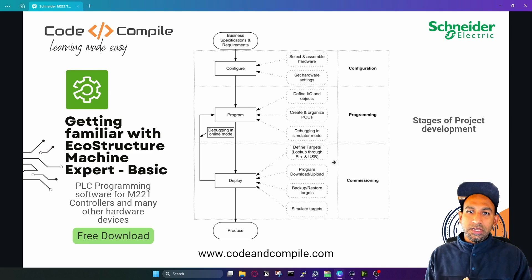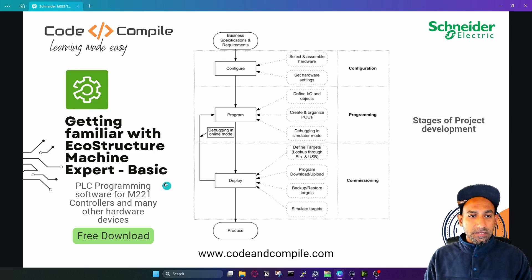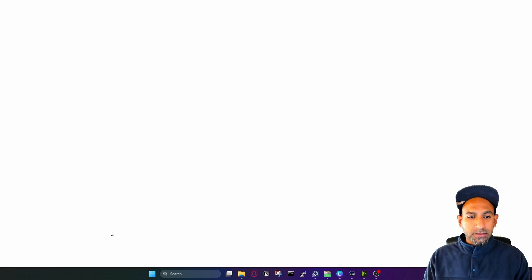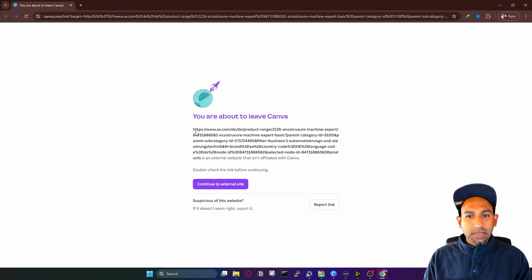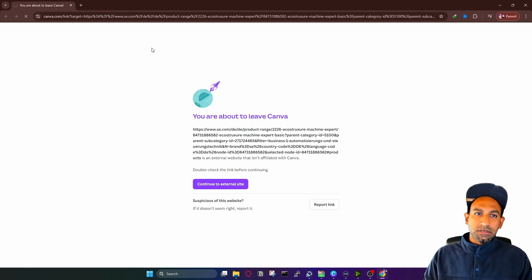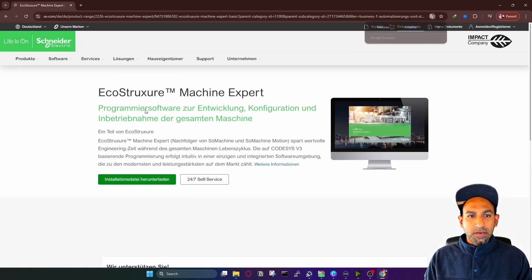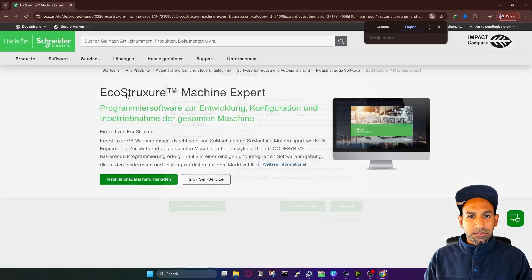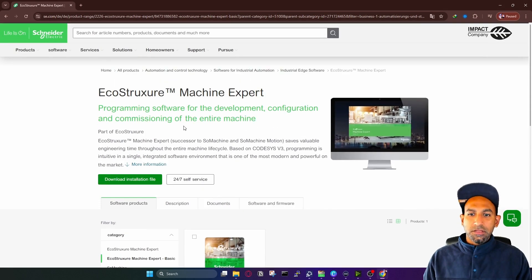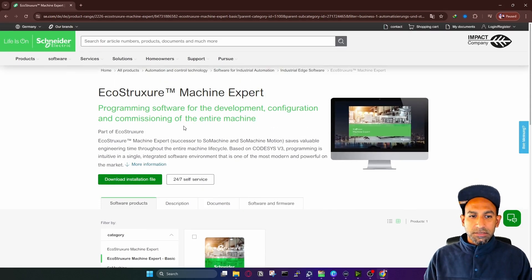We are going to use the Schneider PLC M221 controller, and the software for that is EcoStruxure Machine Expert Basic. Download the software — the link is hyperlinked and I will put it in the video description. There you find EcoStruxure Machine Expert, download the file, and install it.